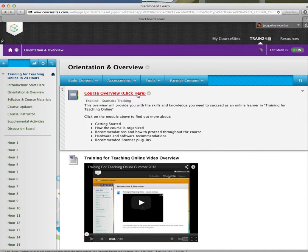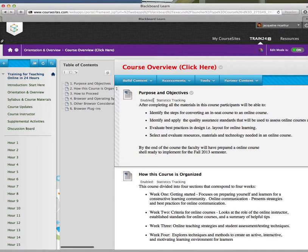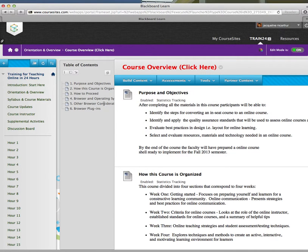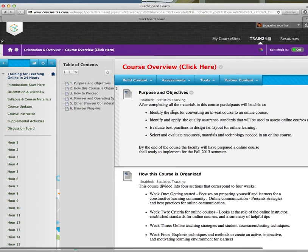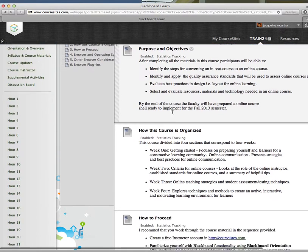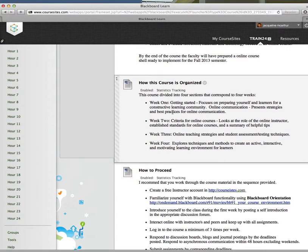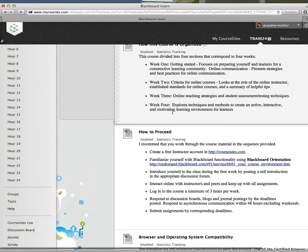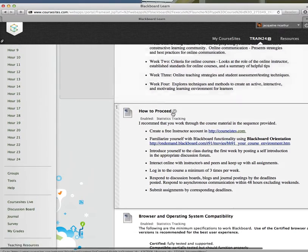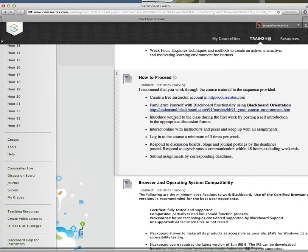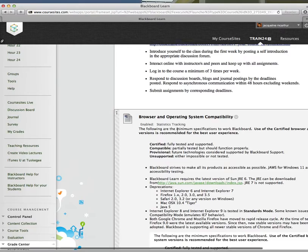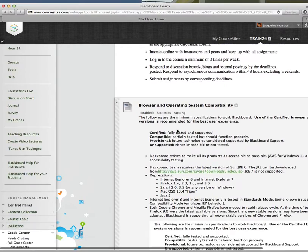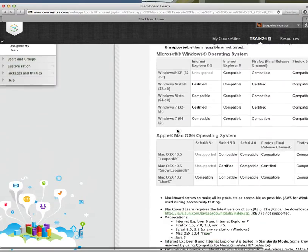If I click on the Course Overview, which says Click Here, it opens up into an additional window, which talks about the purposes and objectives of this online course, how this course is organized, how you should proceed as a student in this course, the browser and operating system compatibility for the computer that you're using.